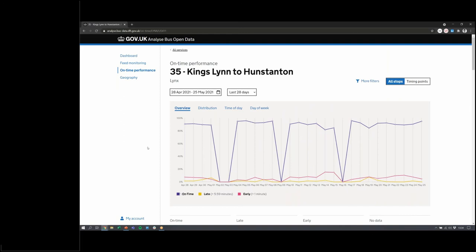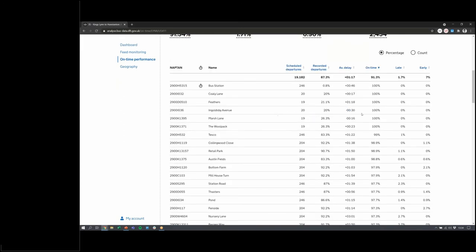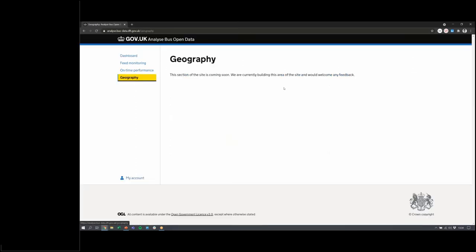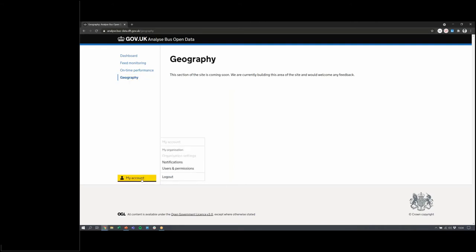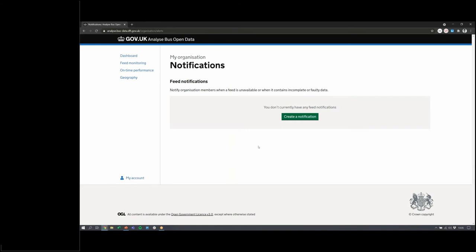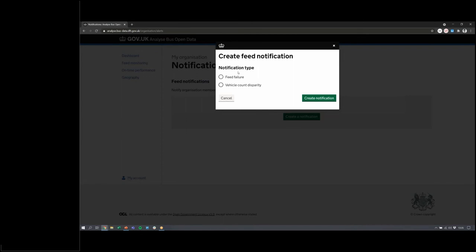Clicking into a line shows the same graphs and filter options, but the key addition is a stop-level breakdown showing on-time, early, late, and average delay for each stop along the route for your selected filters. A symbol indicates which stops are timing points. Soon a map will be added to this page so you can see geographically where the service operates and how it's performing across its geography. The coming-soon geographical analysis section will expand on this further, and feedback on what would be most relevant is welcome.